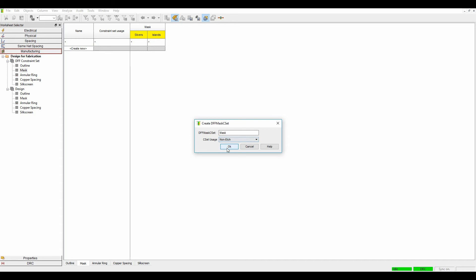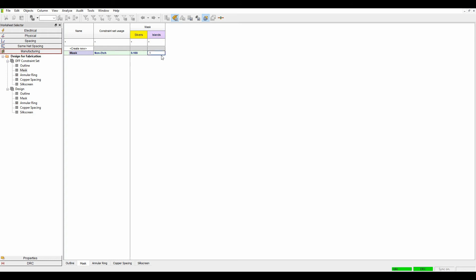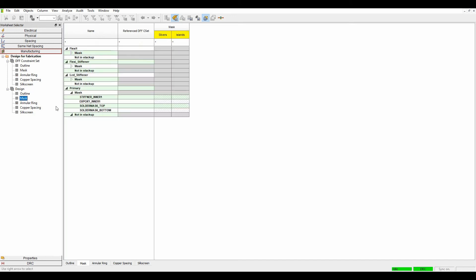It's a non-etch based rule and then the rule I'm going to set is solder mask. My slivers acceptable slivers can be 0.1 and my islands can be 0.1 as well.